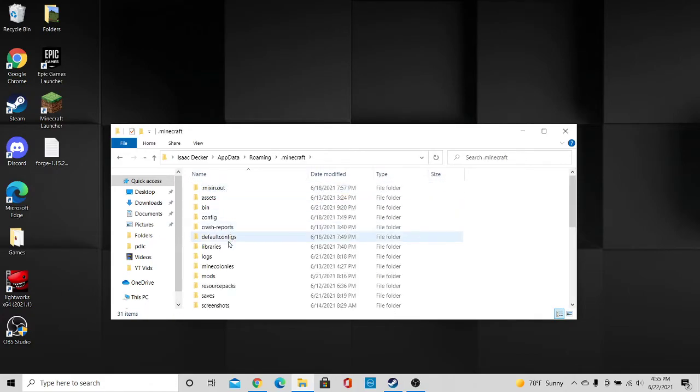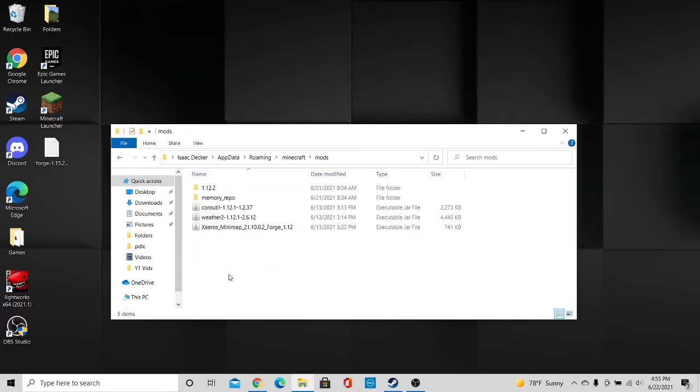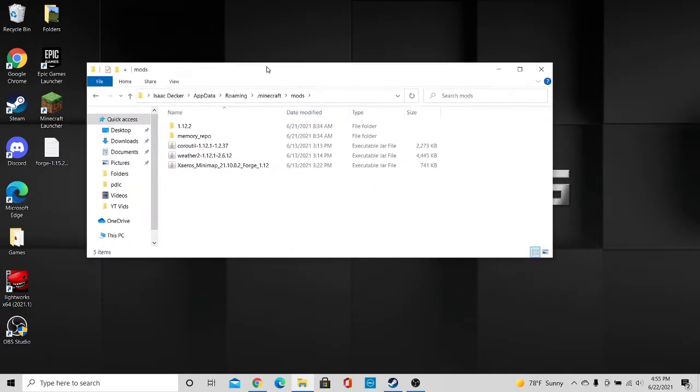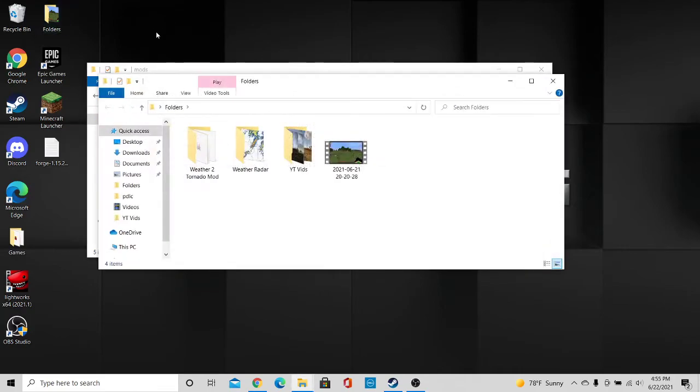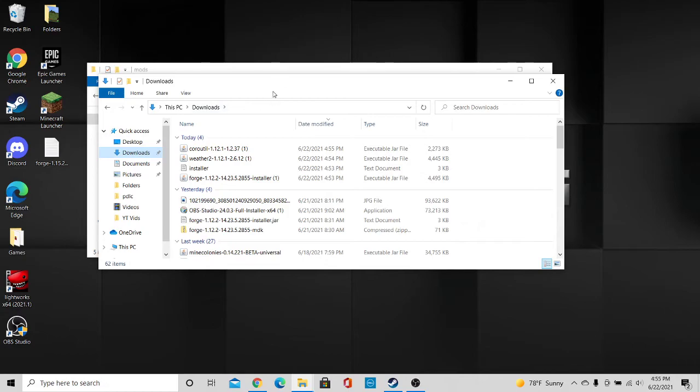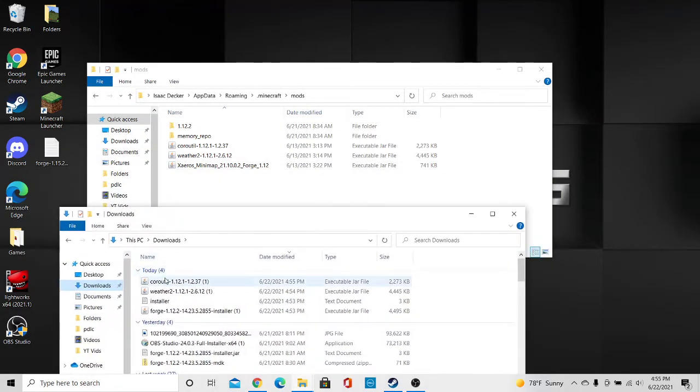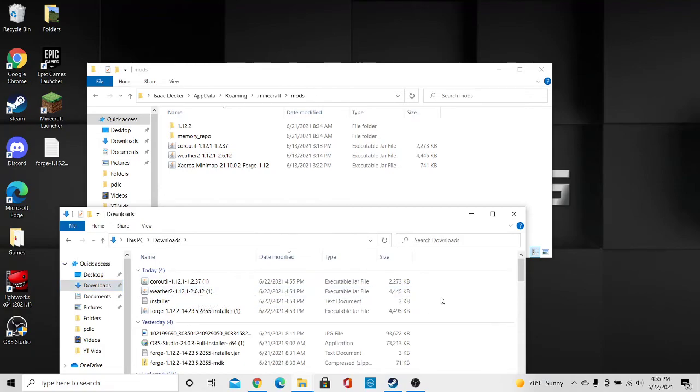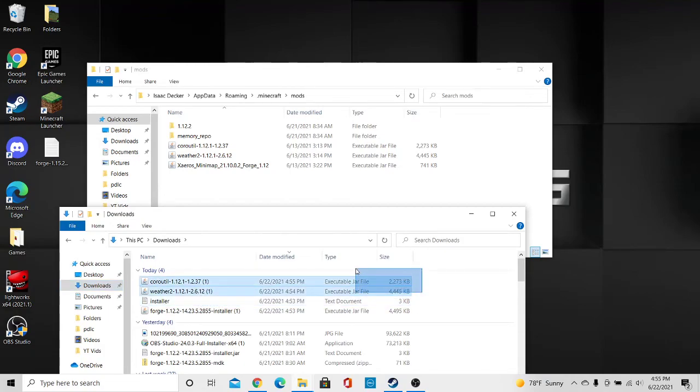Go to your mods. And then open up a different folder that you have to go to your downloads. And then you have your weather 2 and koros util mod there. And then you just copy and paste those into the folder here.